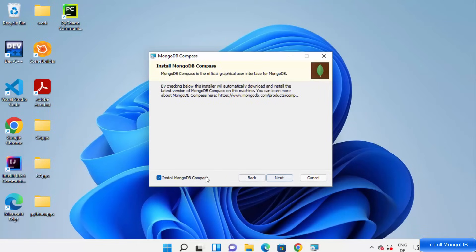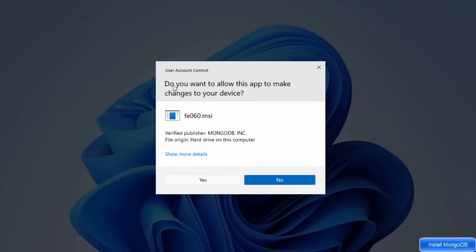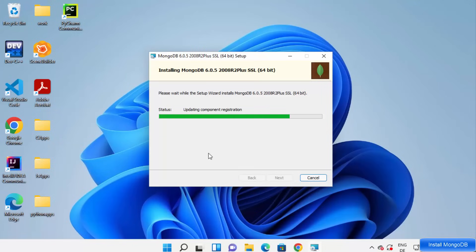Now you can see the option to install MongoDB Compass. MongoDB Compass is an official graphical user interface for MongoDB which allows you to fetch and interact with your data from the MongoDB server. I recommend downloading it, so make sure the checkbox is selected, then click Next, then click Install. You will see a prompt asking if you want to allow this app to make changes to your device — click Yes to start the installation process and wait for the progress bar to reach 100%.